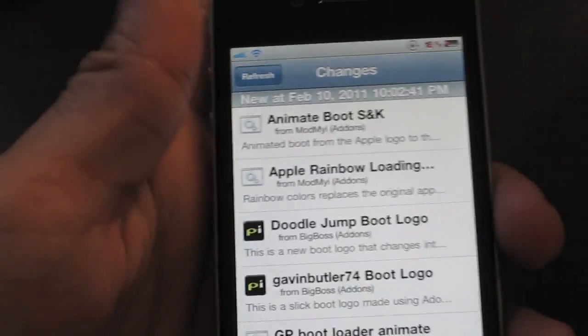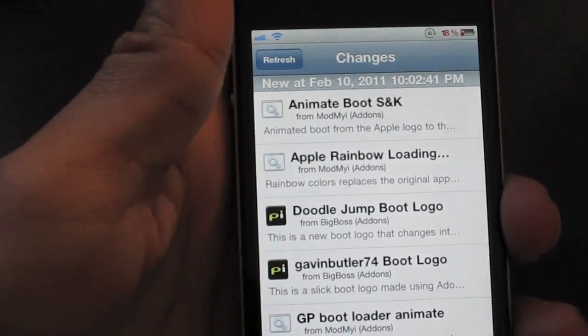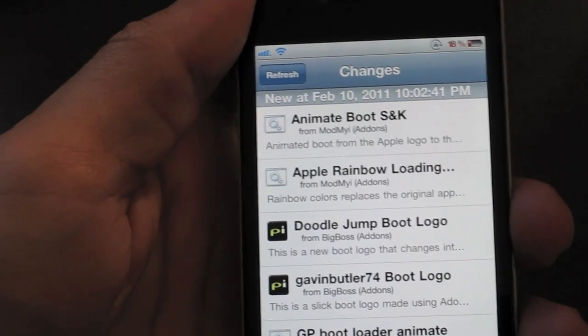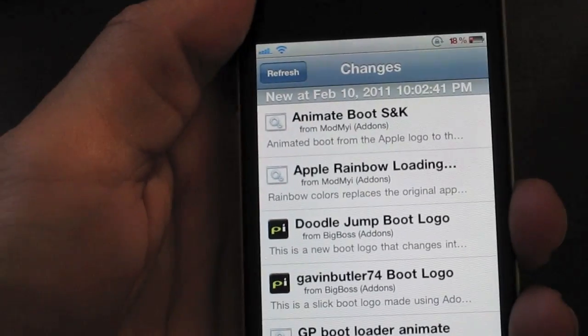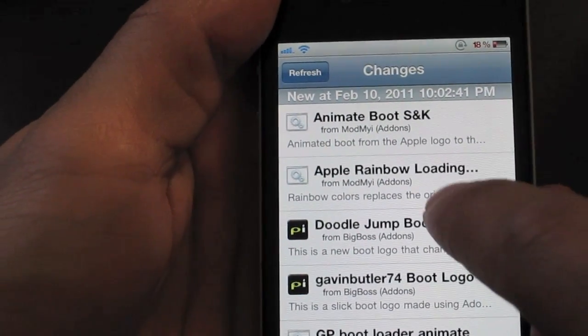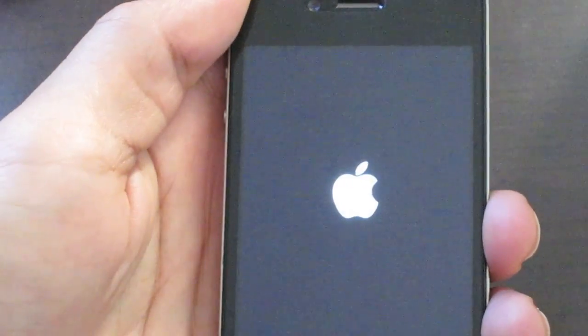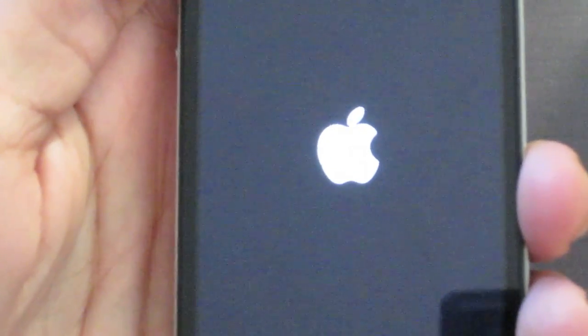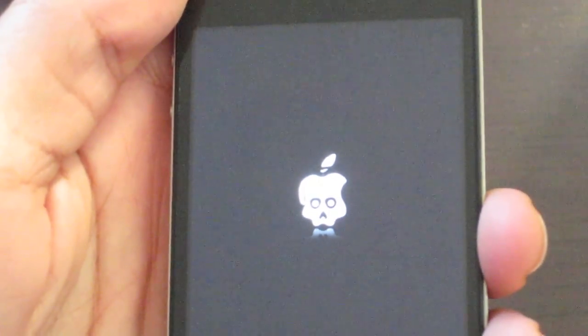Let me show you how that works. Once you reboot your phone, you'll see an animated logo. So let me show you how the animated logo looks, and then I'll show you how to install your own. So I'm just going to shut off my iPhone, and you'll notice something a little different about that Apple logo. See that? It's animated.